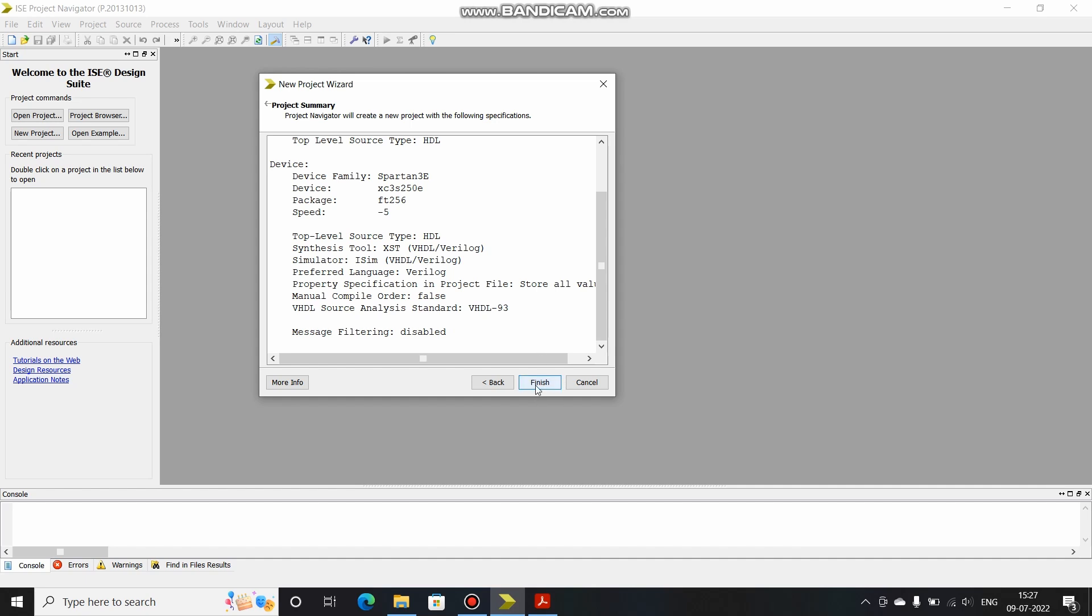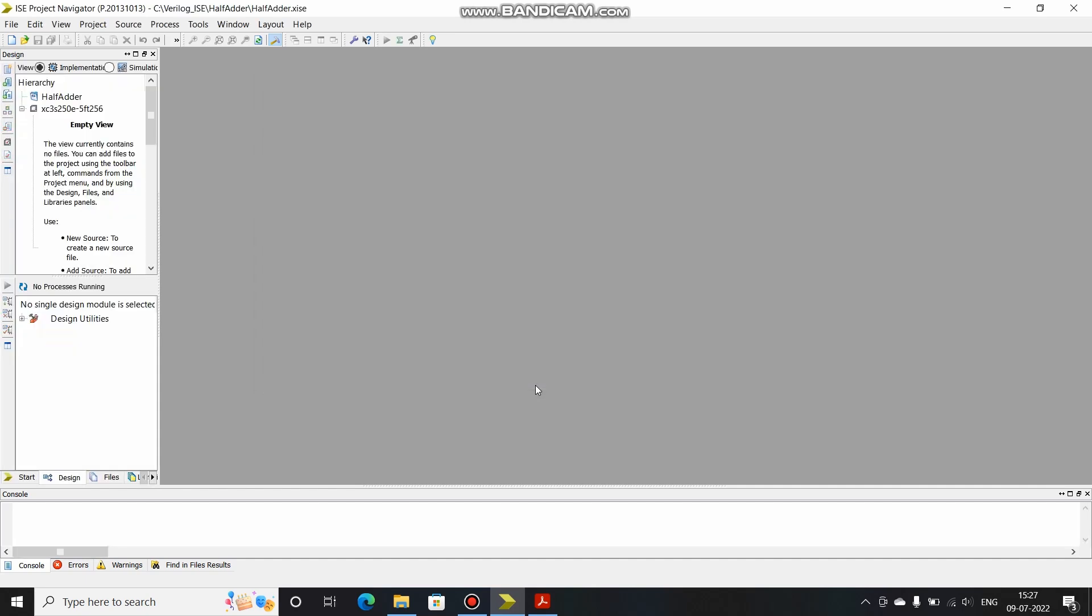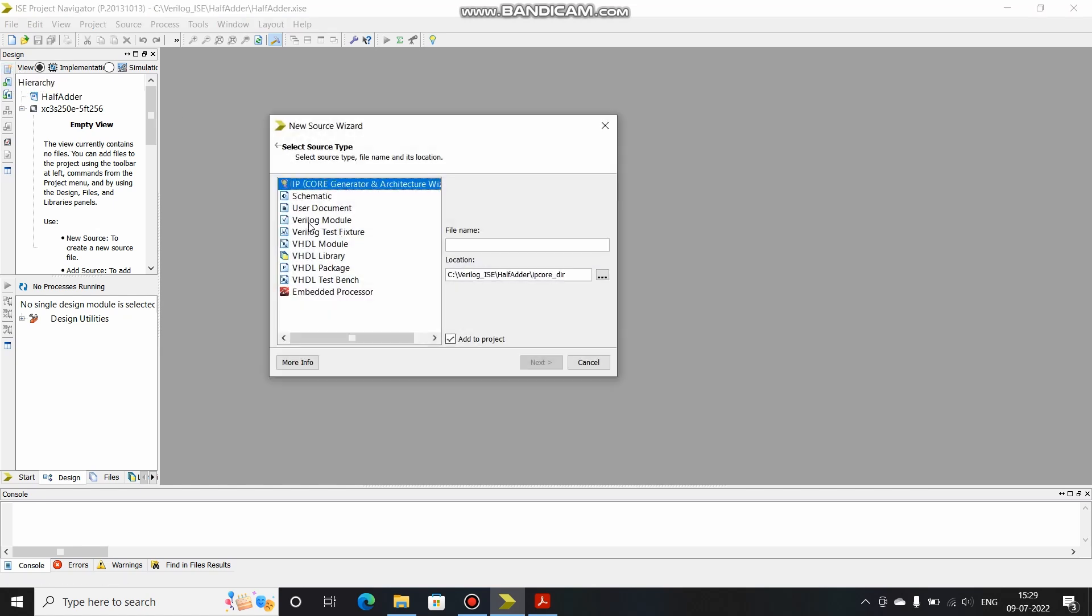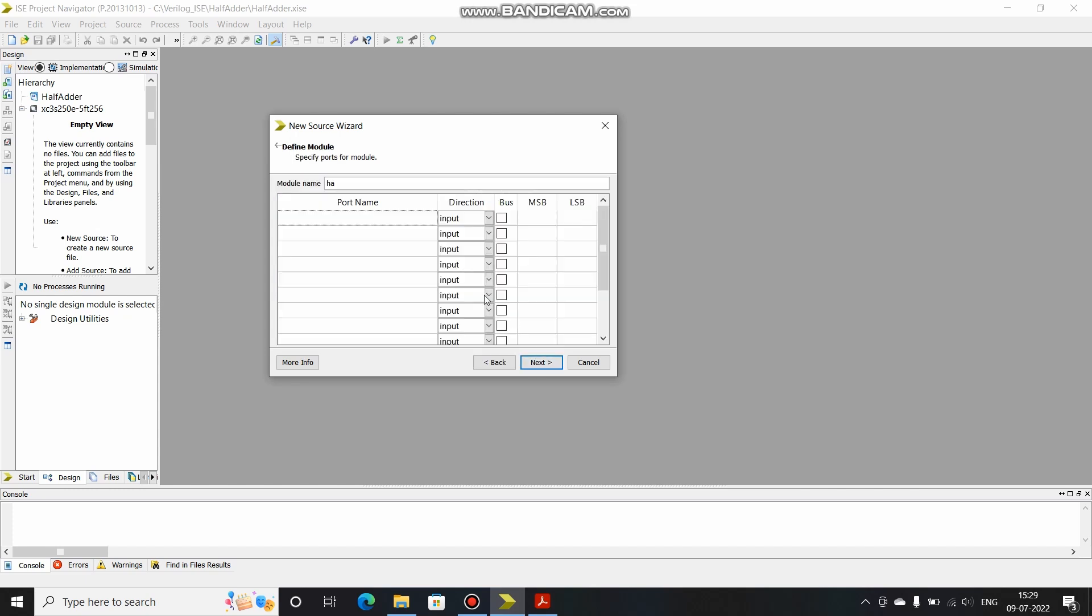We have already created the project and we have to add the source file. Click here on new source, select Verilog module, name this as HA. Click on next. Over here you can basically define the ports, the pins, and select whether they are input, output, or inout. In this case I want to explicitly write and show it to you, that's the reason I'm not naming anything over here. Click on next, click on finish.